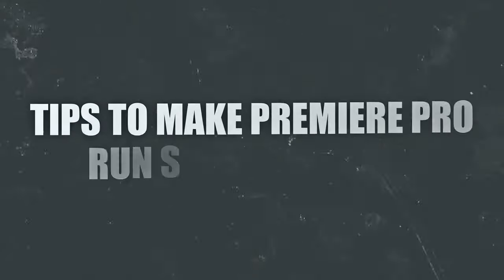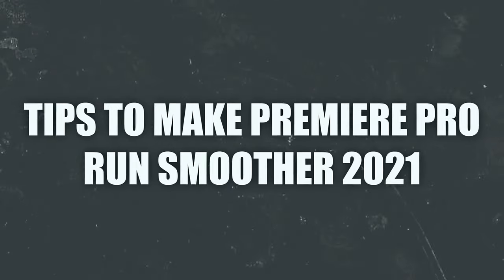What's up creatives, Seb here. Today I'm going to be giving you the best tips to make Premiere Pro run smoother, making sure your Premiere Pro is fully optimized with the basic and advanced settings so you can have the best performance possible when you're editing.